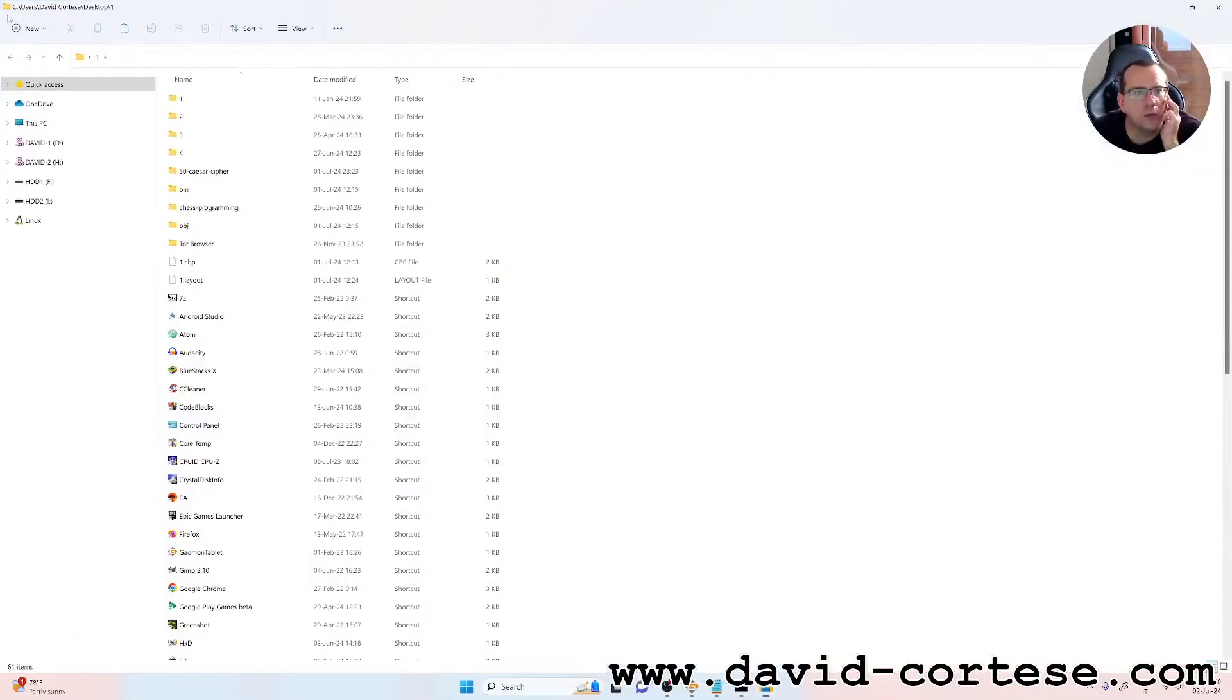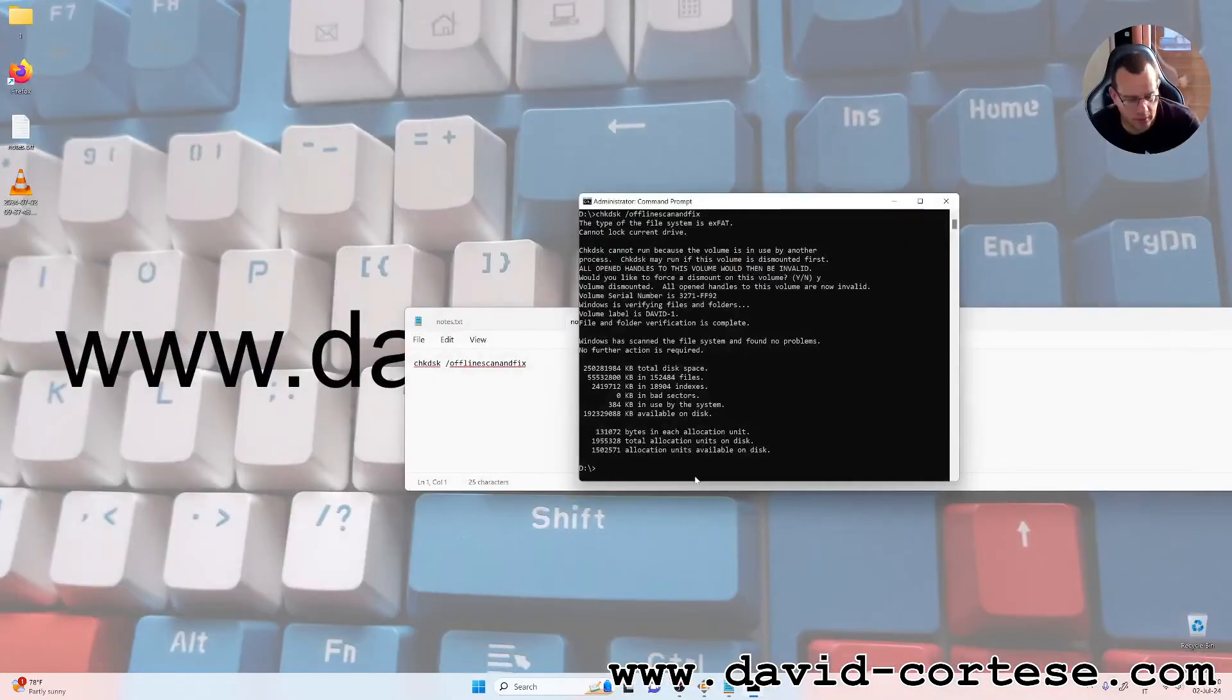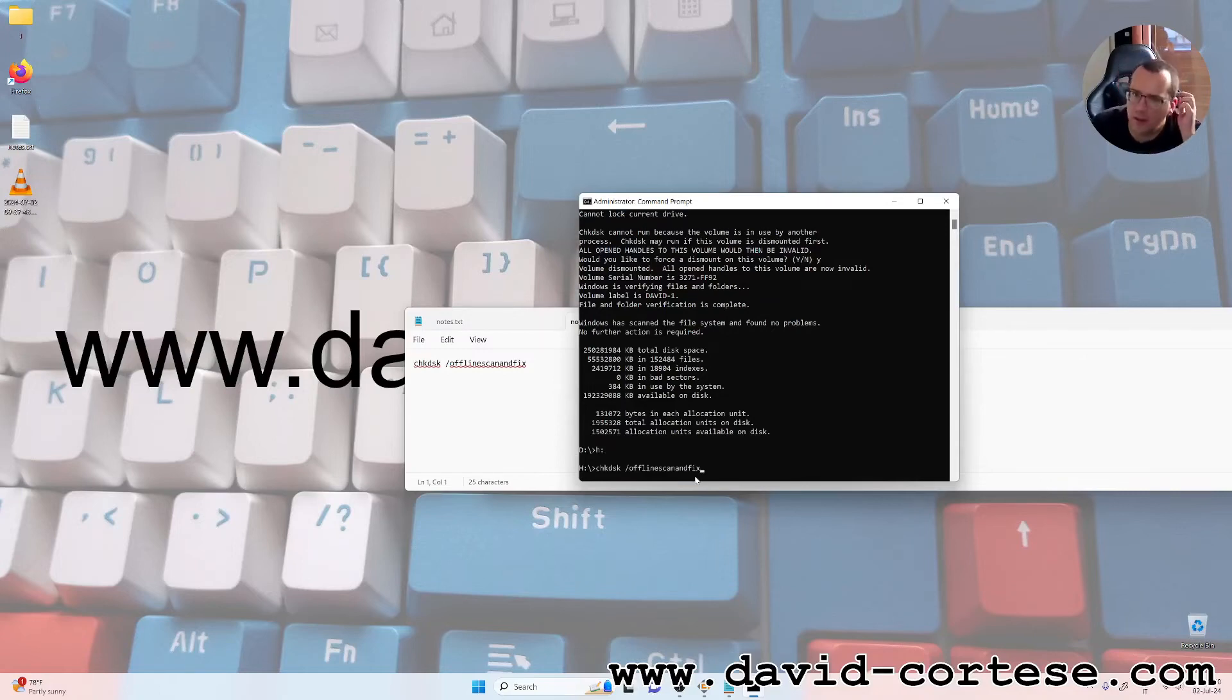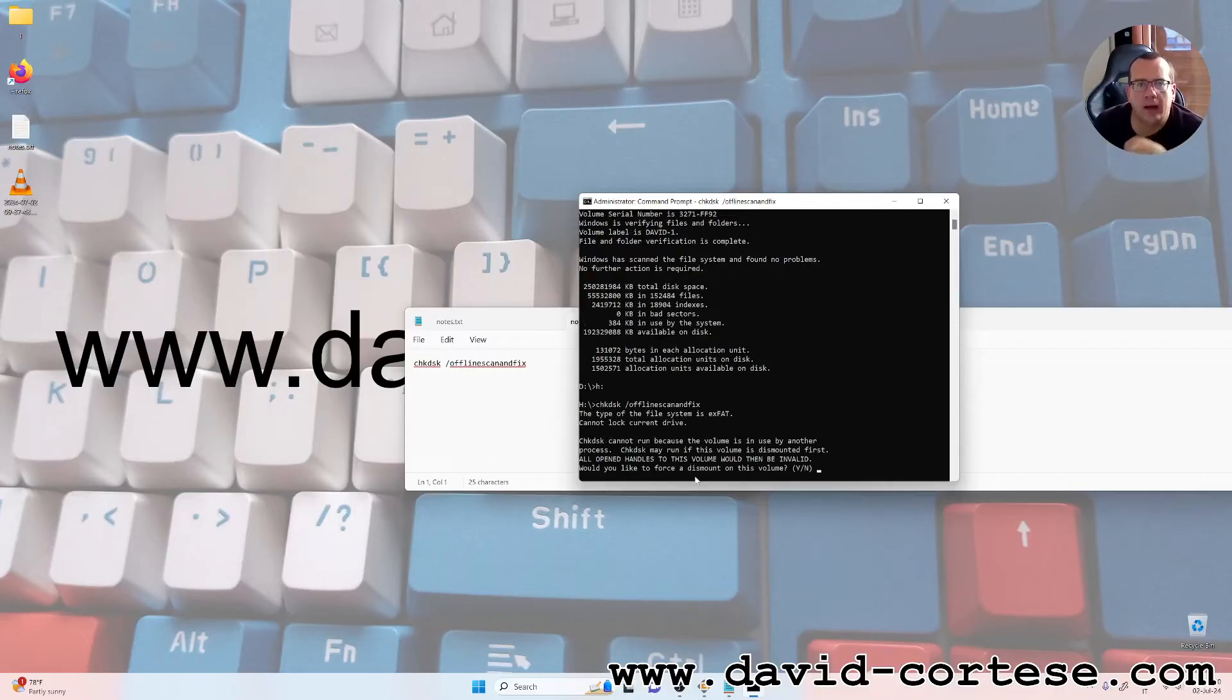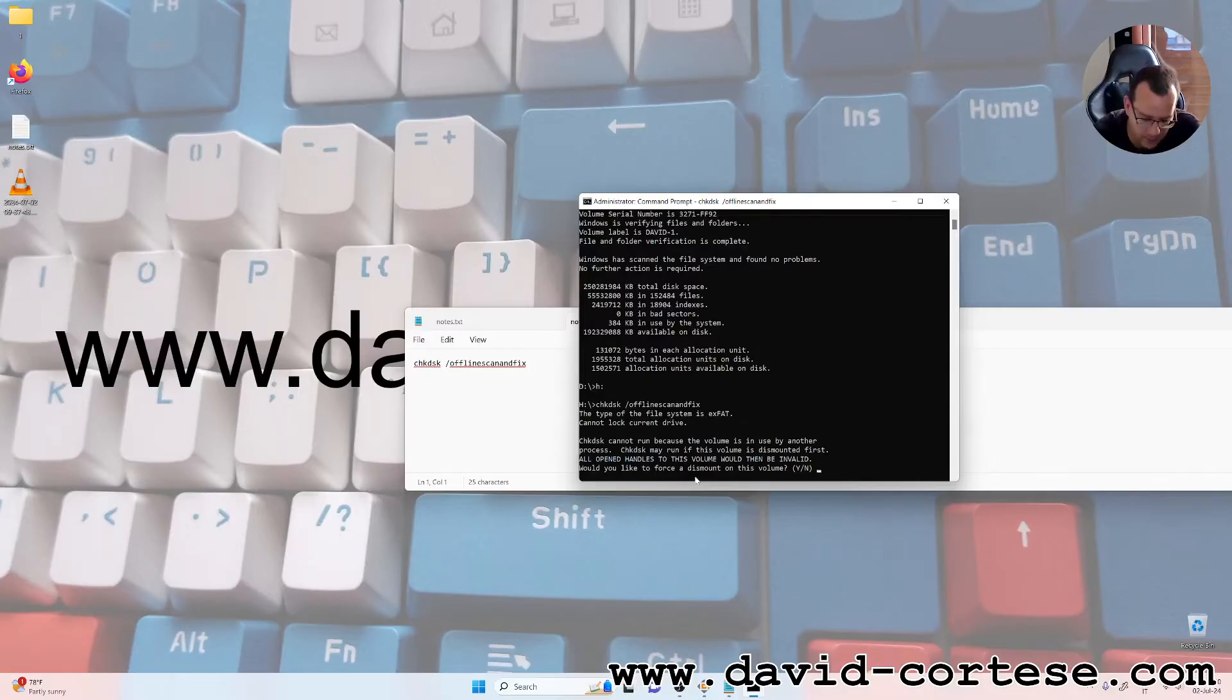Let's do another device, H. We repeat the command. Clicking the up arrow, we can choose again the command CHKDSK /offline scanandfix. And we press yes again.